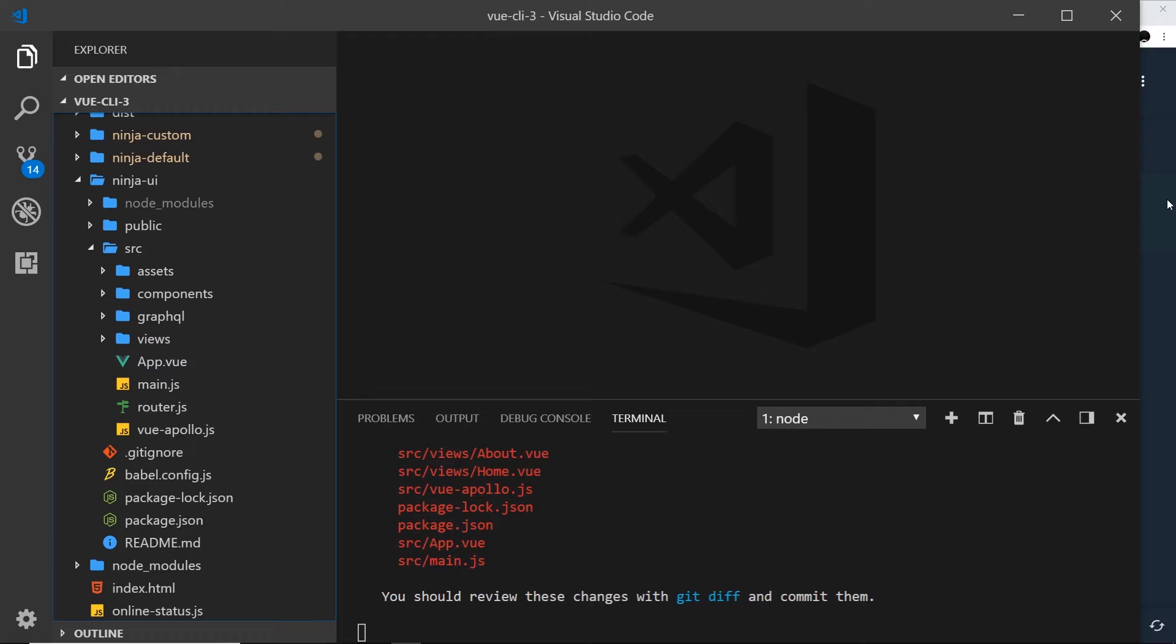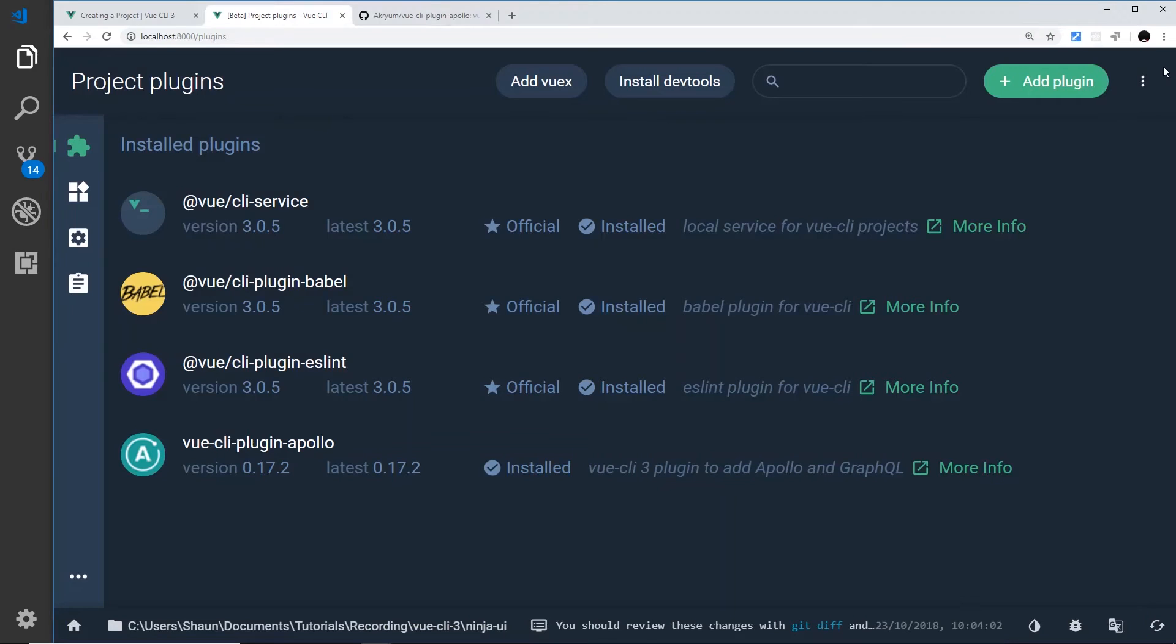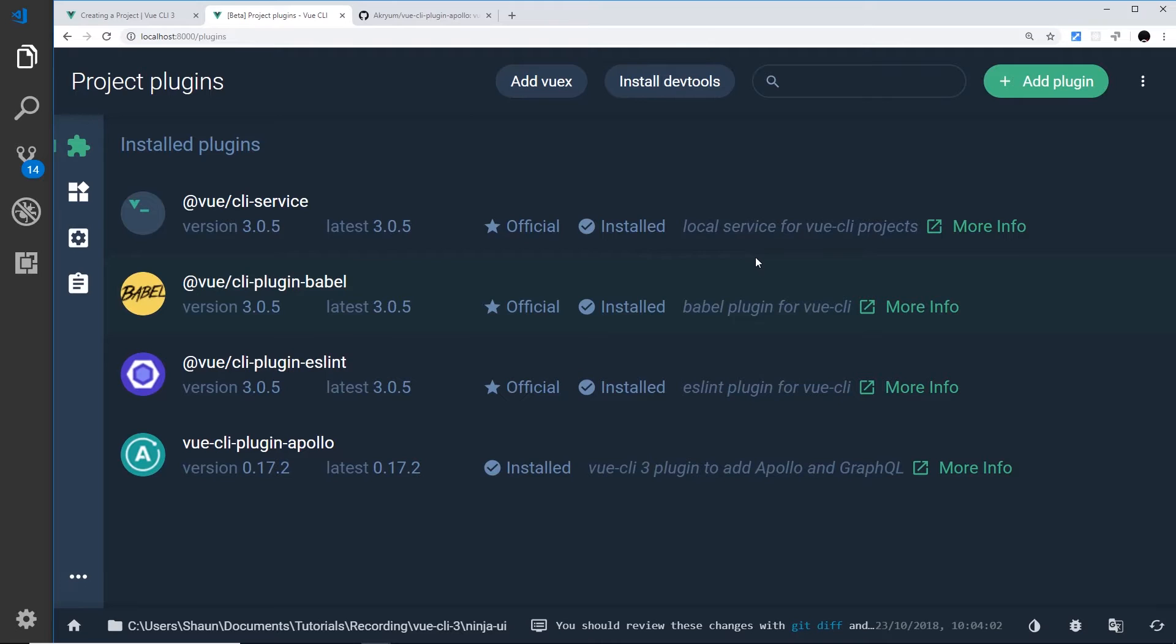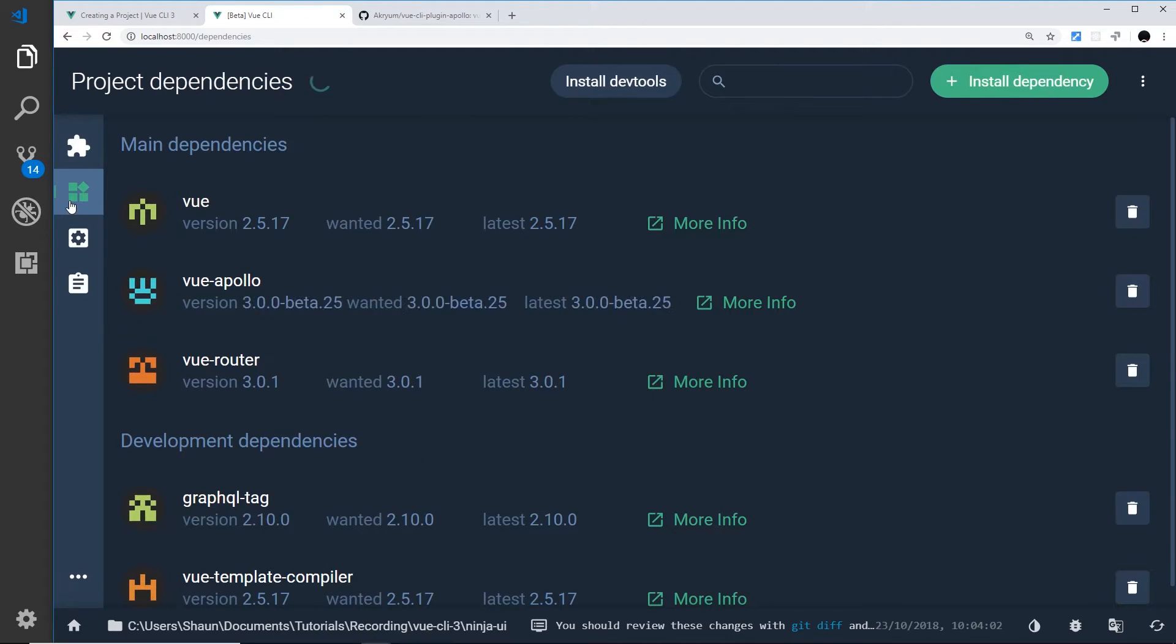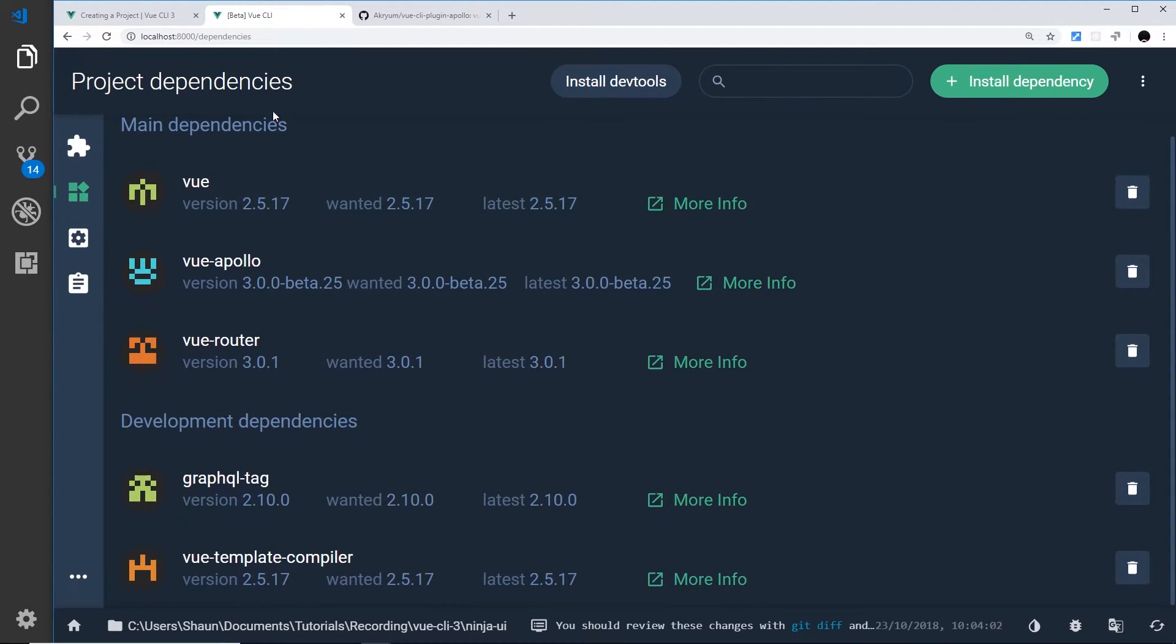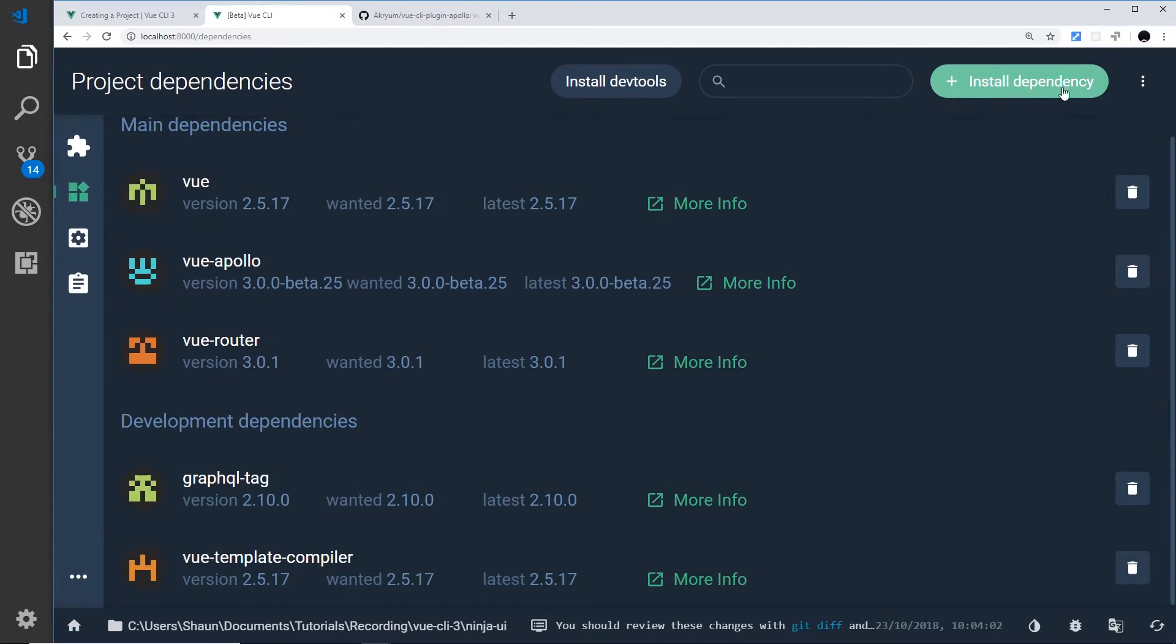So that's how we can install a plugin using this UI tool over here. Now I also want to show you we can install other things like dependencies over here. So these are our main dependencies and these are our development dependencies. We can add a new dependency by going to this button over here, install dependency.